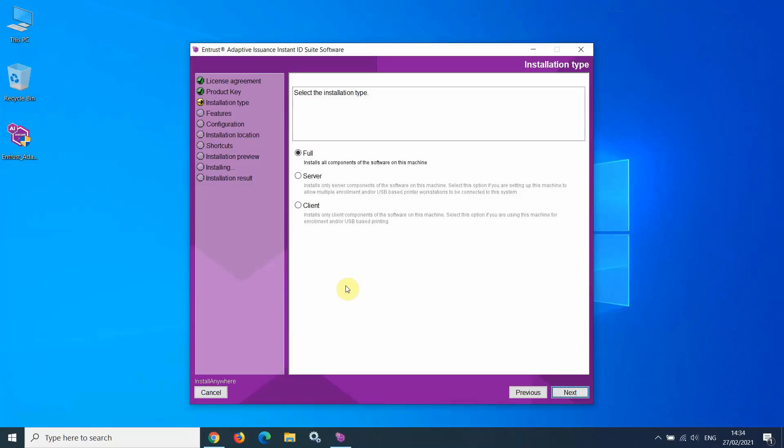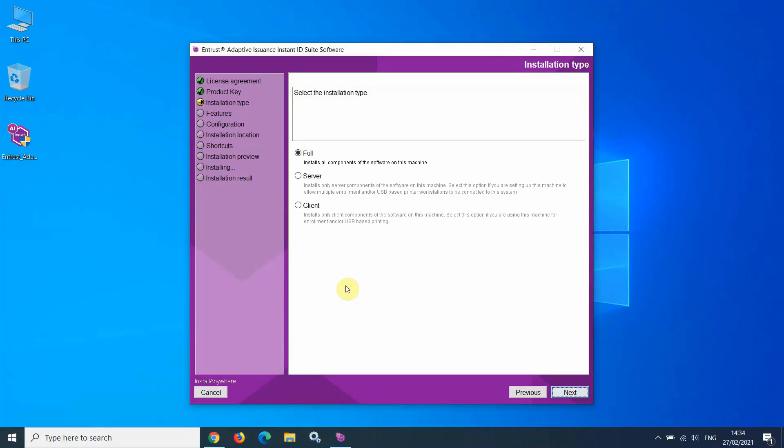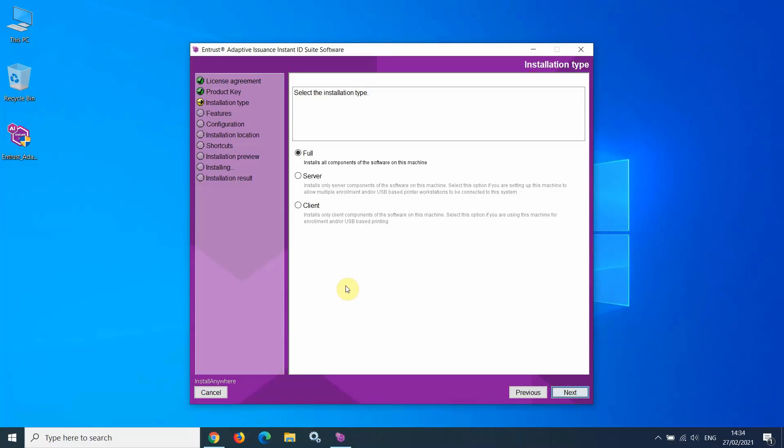If you wish to install the software on multiple PCs, you need to select one of the PCs as the Instant ID Server. If installing the software on the server, then you select Full or Server. Server is selected if you do not intend to perform any enrollment or card production on the server PC. If you are unsure which selection to make for the server, select Full.